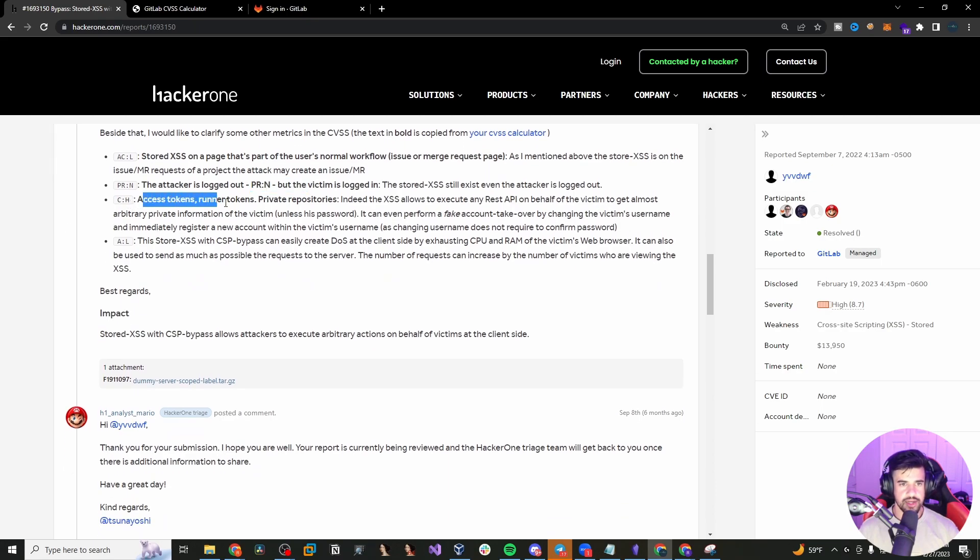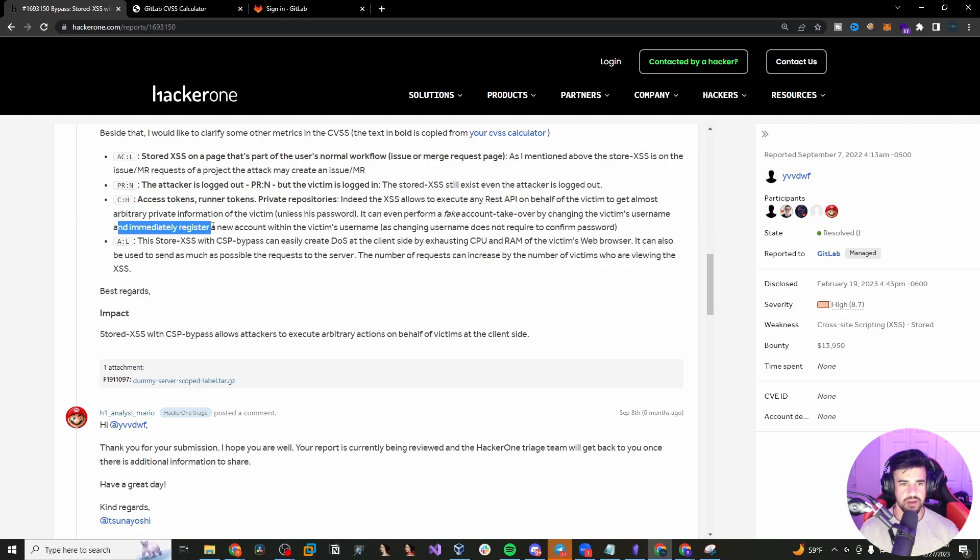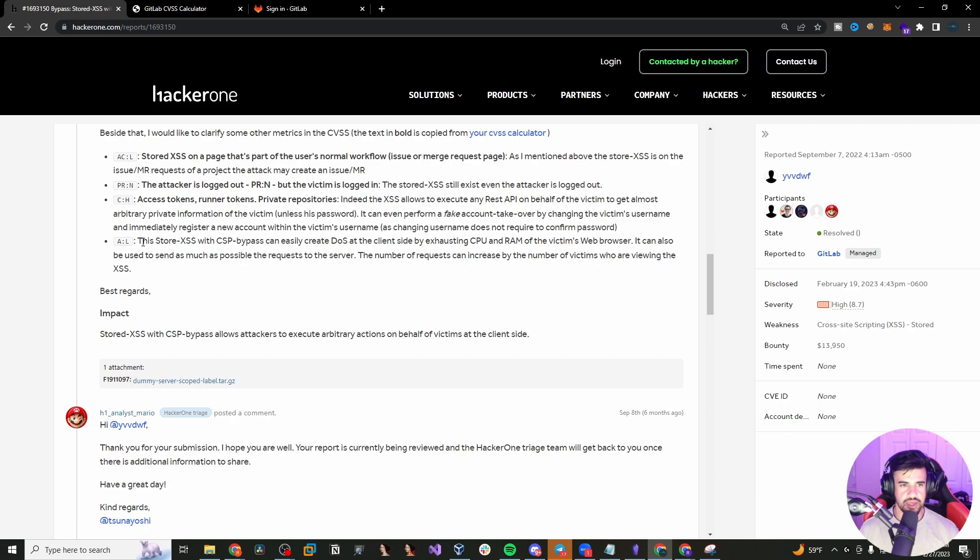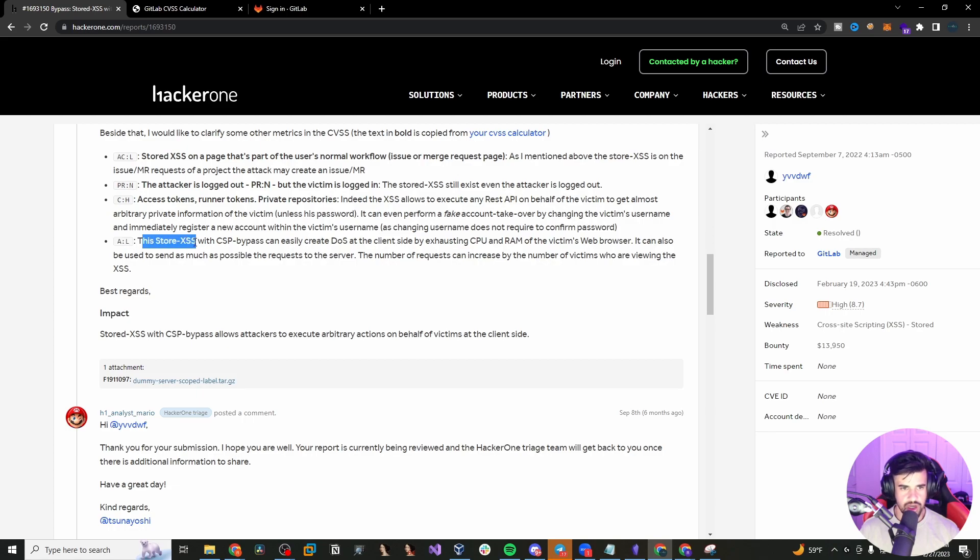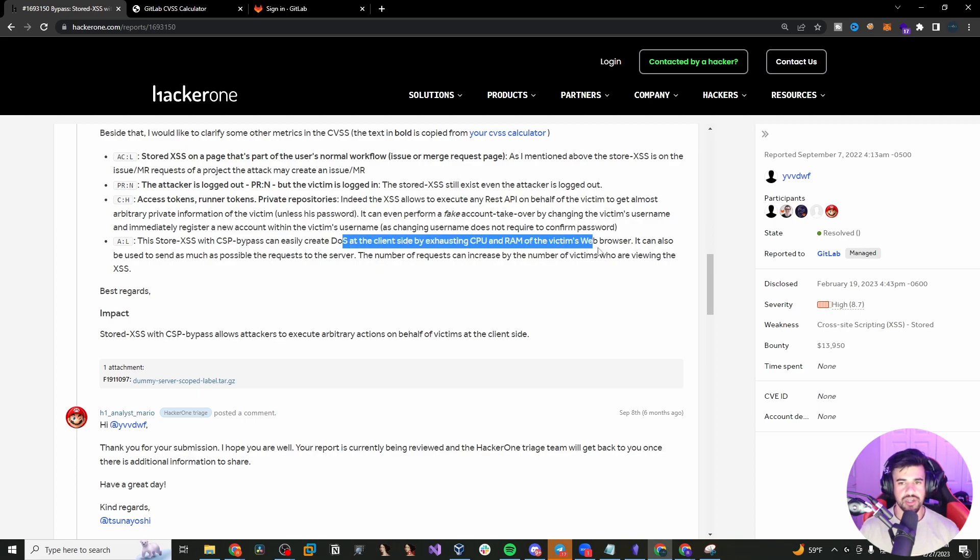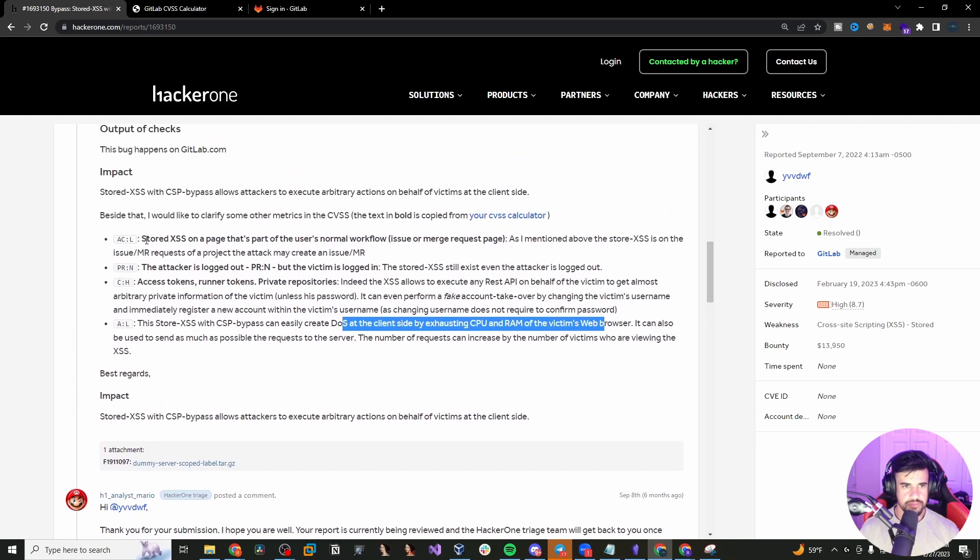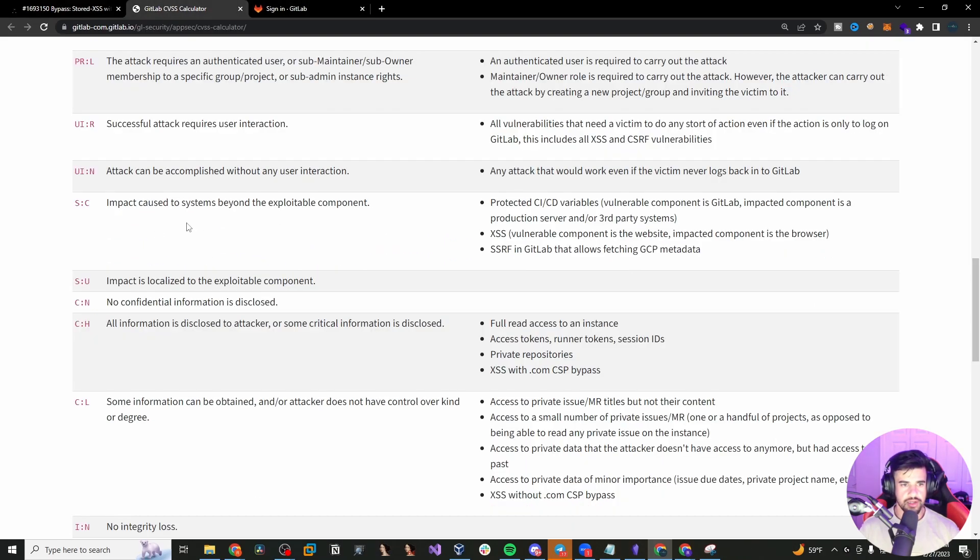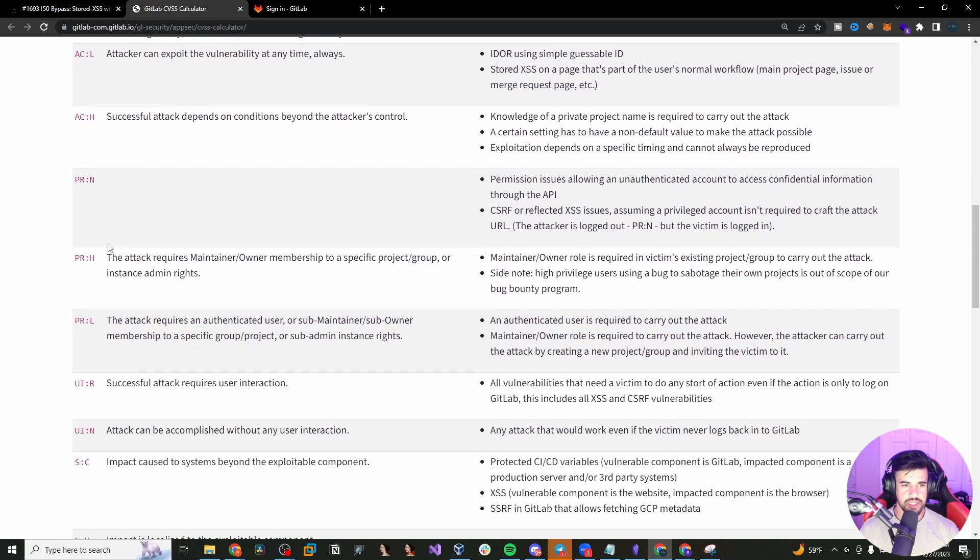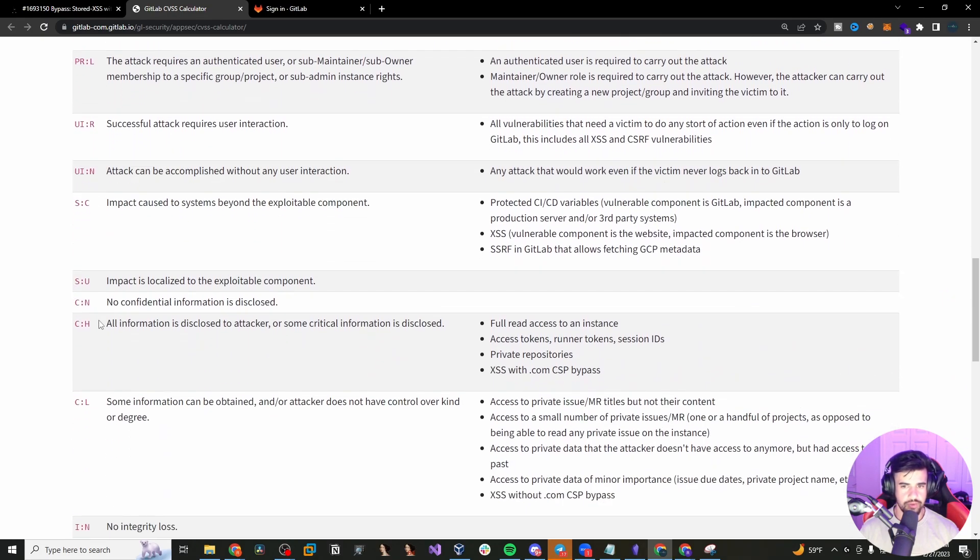And access tokens, runner tokens, private repository, the access allows to execute any REST API on behalf of the victim to almost immediately be able to register a new account. And then here you see, I think this is availability low. Stored XSS with CSP bypass can easily create DOS. So you can create a DOS attack by exhausting the resources. So he says there's a low impact to availability. And here, if you're not familiar with the abbreviations, you can check this page here, and it will outline all of them.